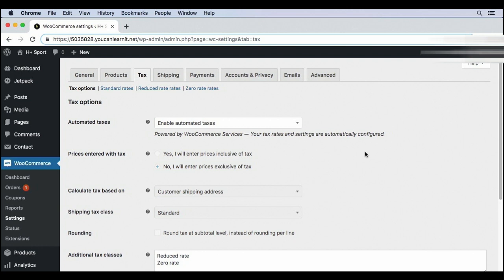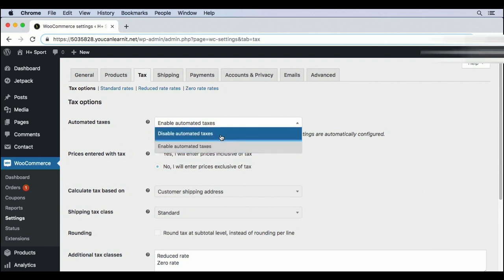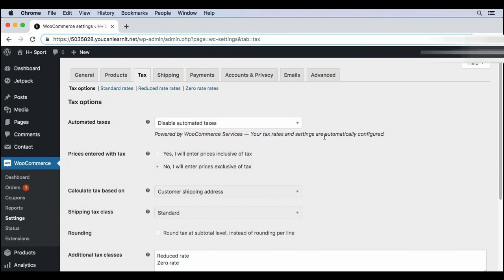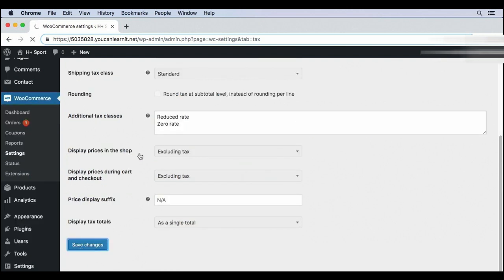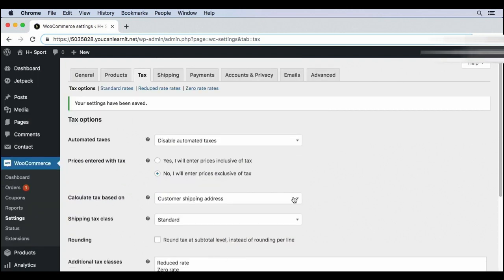But if you aren't using automated taxes because you have a more complicated tax setup with nexus and multiple tax jurisdictions, then you'll want to know how to manually configure all of these tax settings. So I'm going to temporarily disable automated taxes, save changes, and now we can make changes to our tax settings.